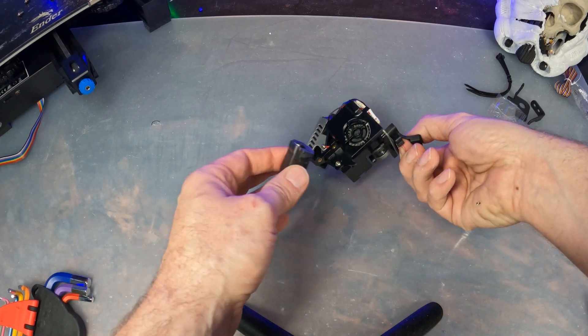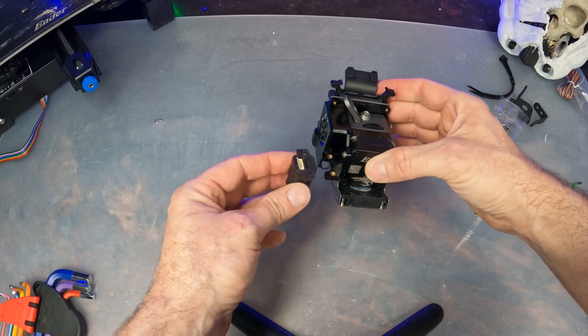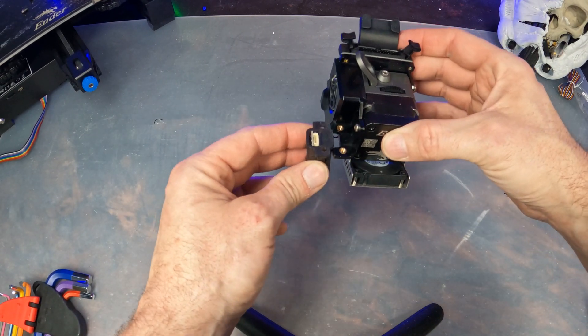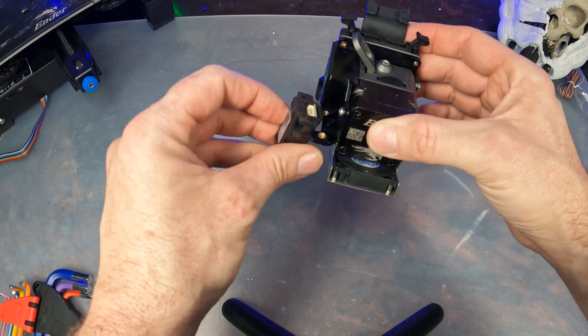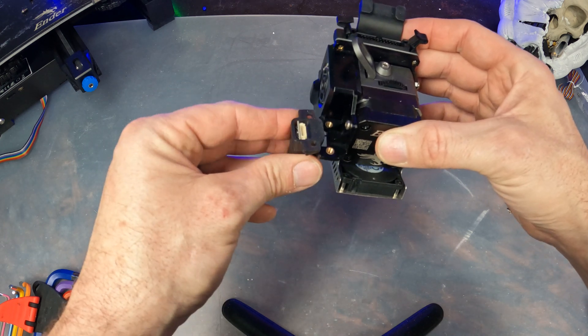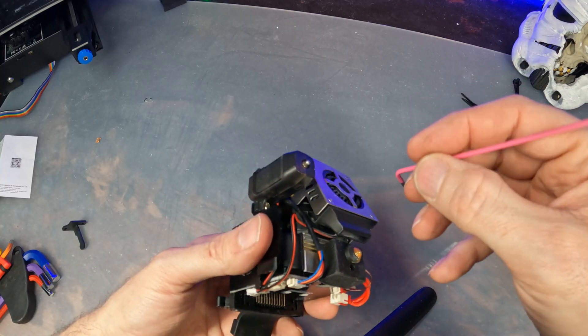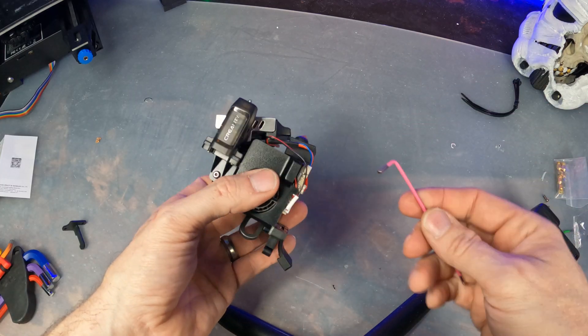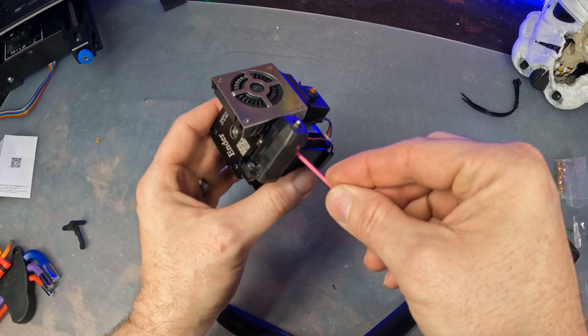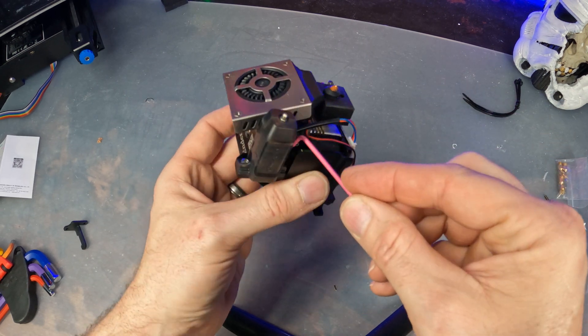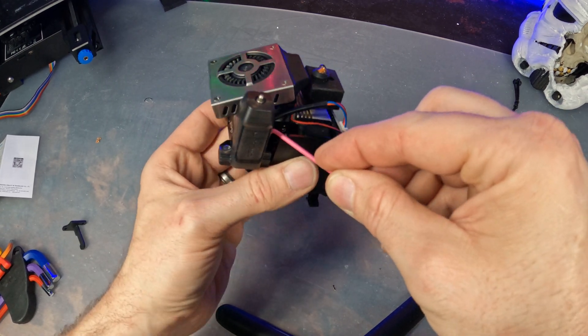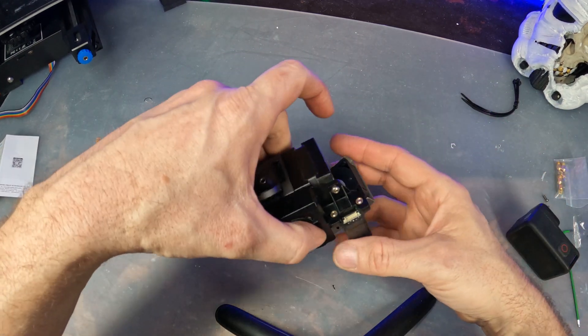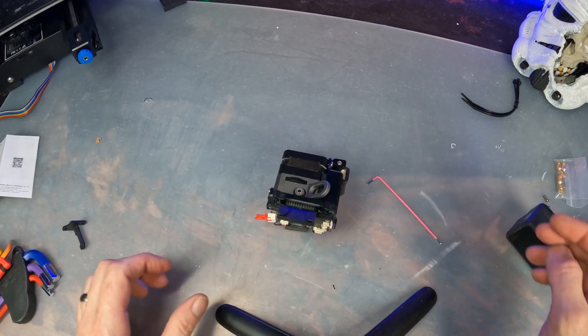Now we're gonna go ahead and put on the CR touch. Now as I mentioned before, I don't need any extra brackets. This thing mounts right up to the sprite hot end by Creality. So we'll just put that on there and guess who's making an encore appearance? The pink allen wrench, yay. All right, we get this all tightened down and set it to the side.